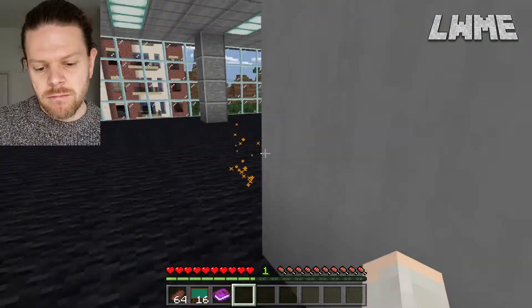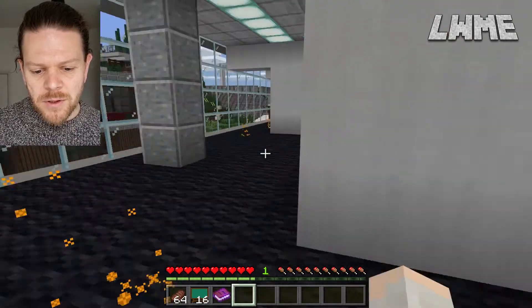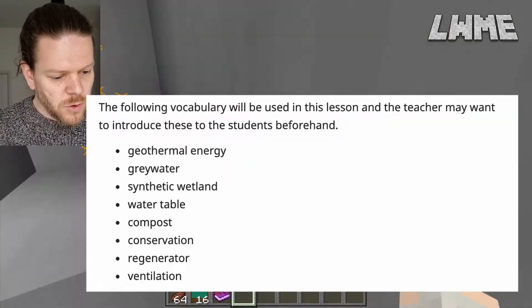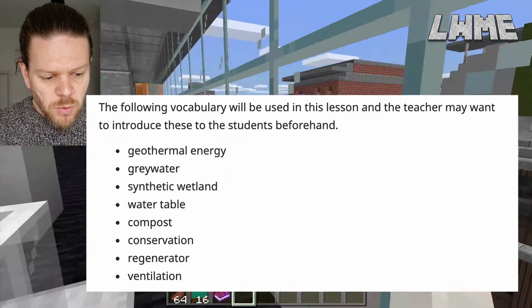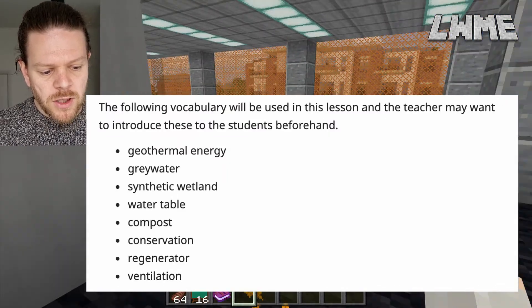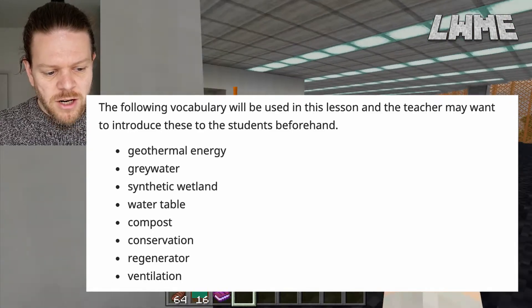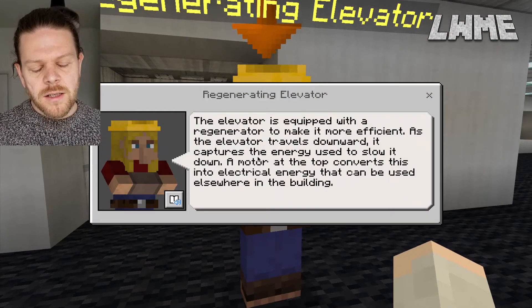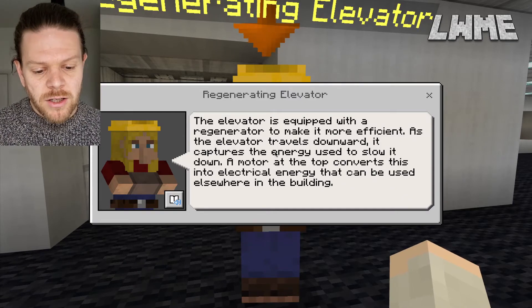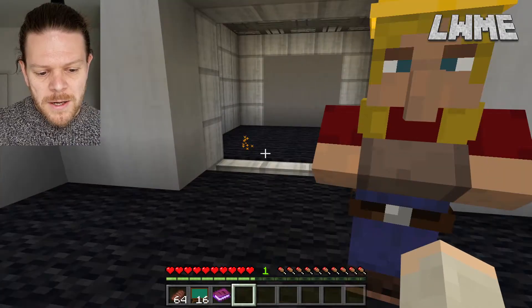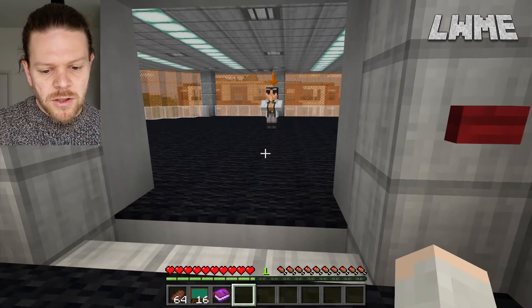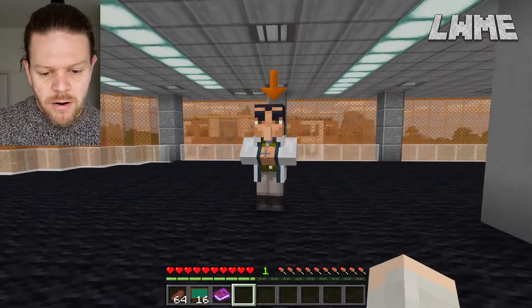Key vocabulary for this lesson as we go up the stairs: geothermal energy, grey water, synthetic wetland, water table, compost, conservation, regenerator, and ventilation — all really interesting things. You can get your students to research these, give definitions, or put them into a comprehension sheet. Loads of cool activities to test that key vocabulary.